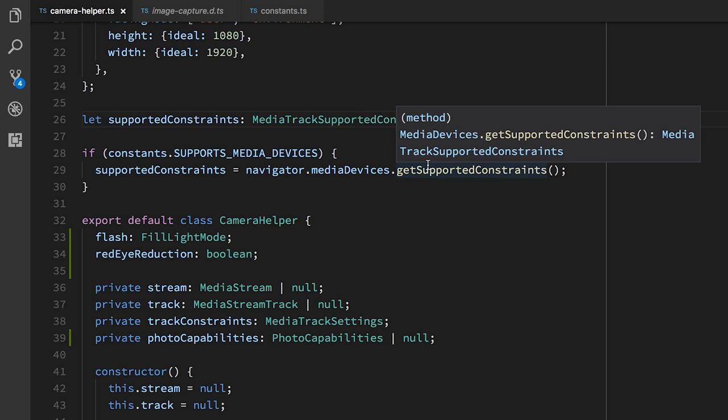So now we know which constraints the browser supports, we also need to take into account which constraints the track that we currently have supports, because it might be different. For example, on my phone, the selfie camera doesn't have a flash. It doesn't support zoom or anything like that. Whereas the environment camera does have a flash. So on that one, we'll have a different set of capabilities that we can apply constraints to.